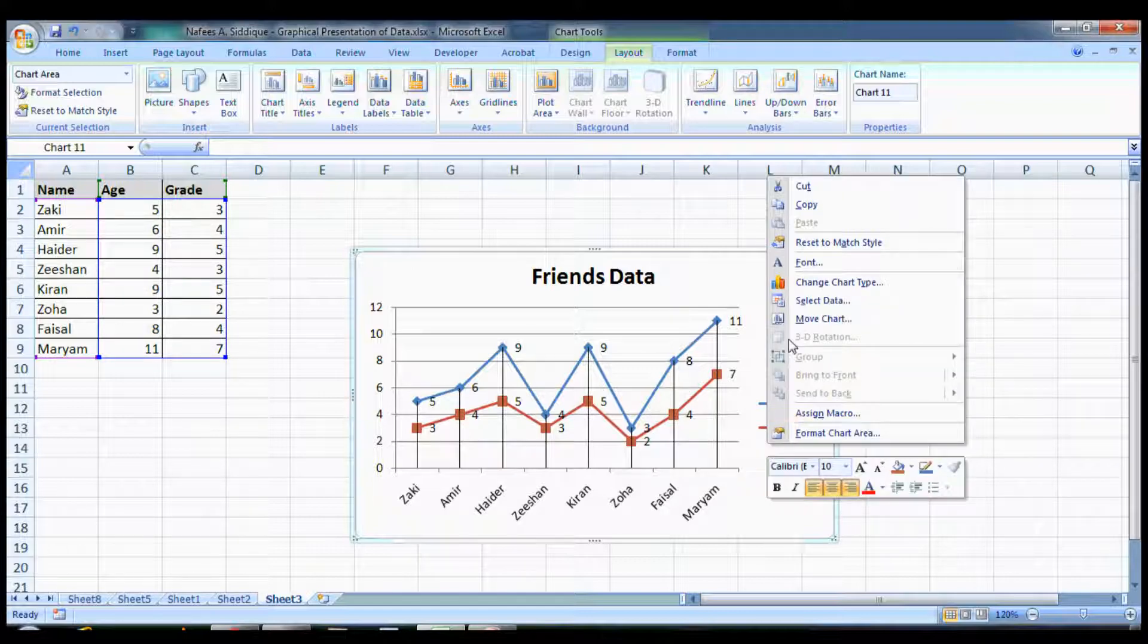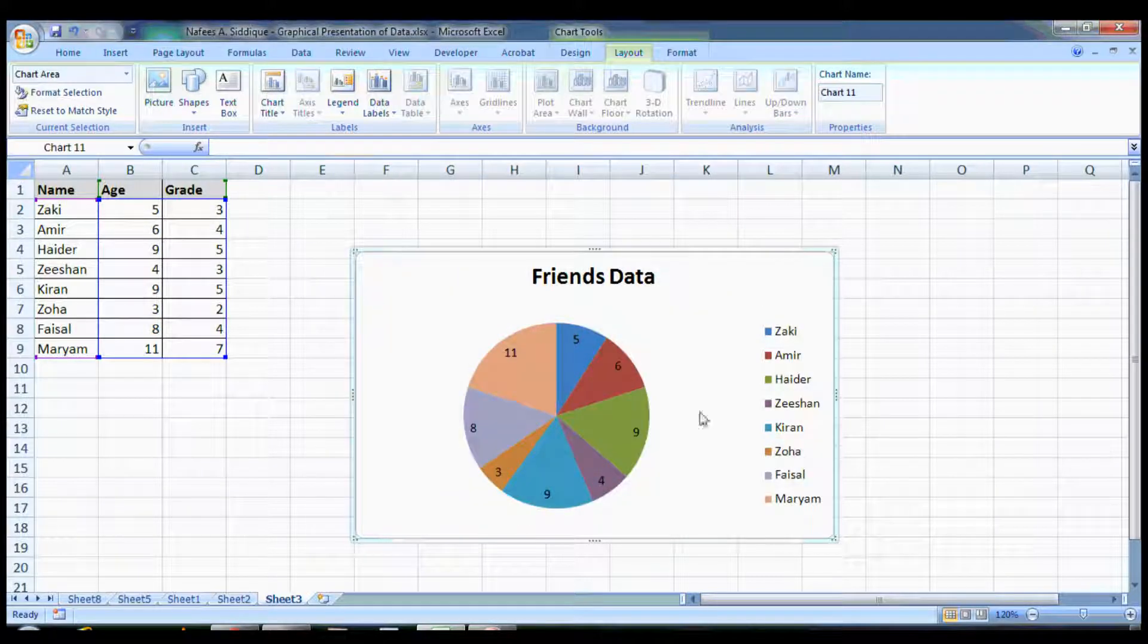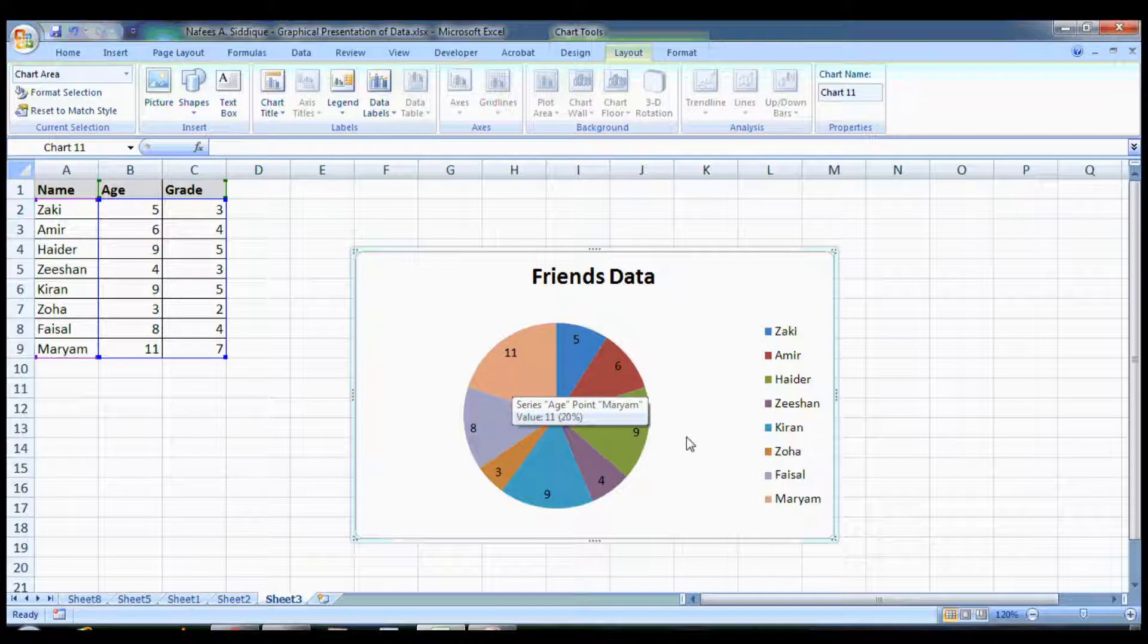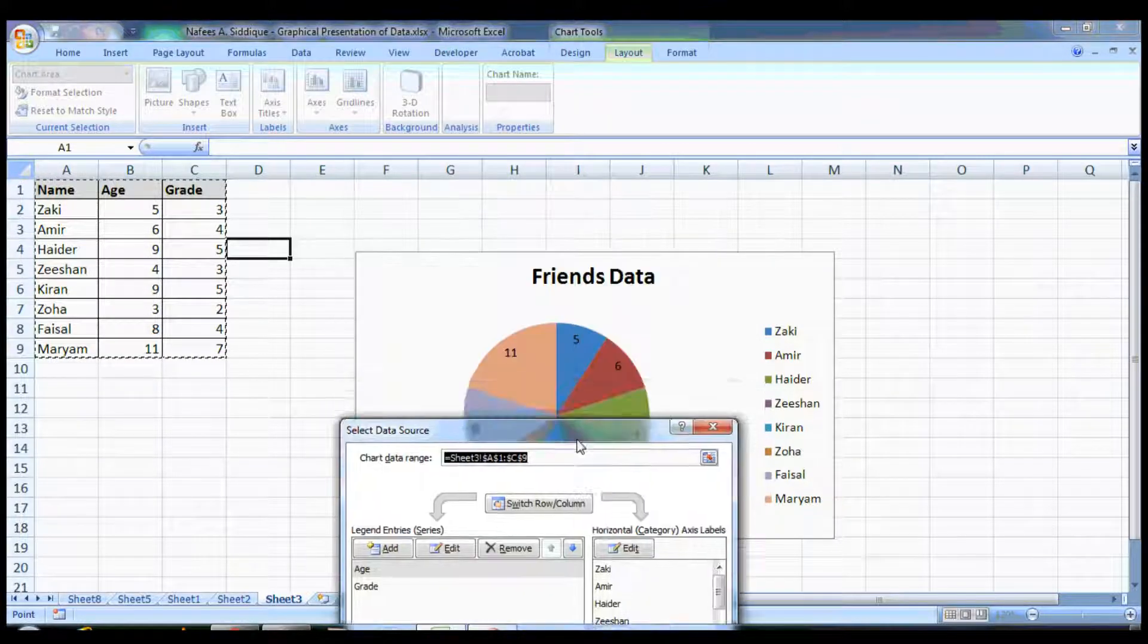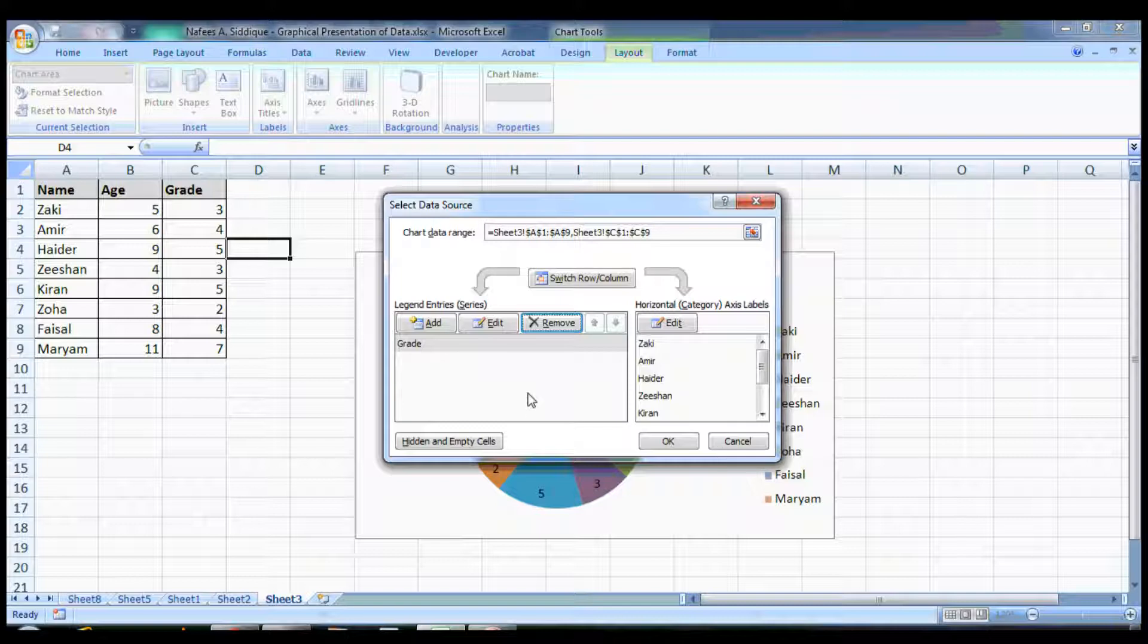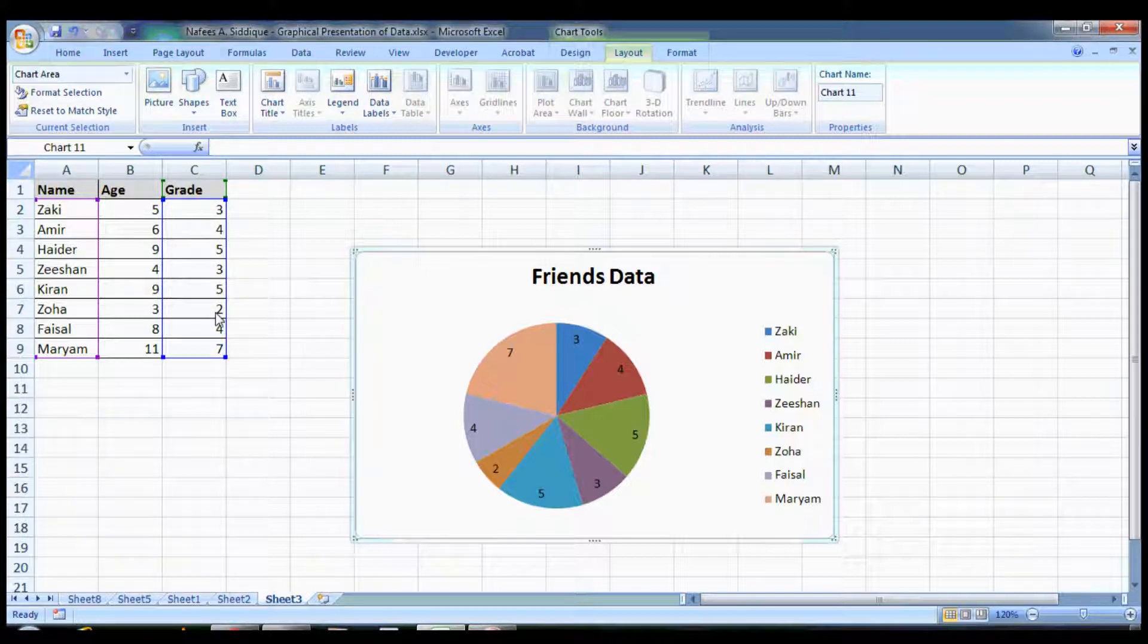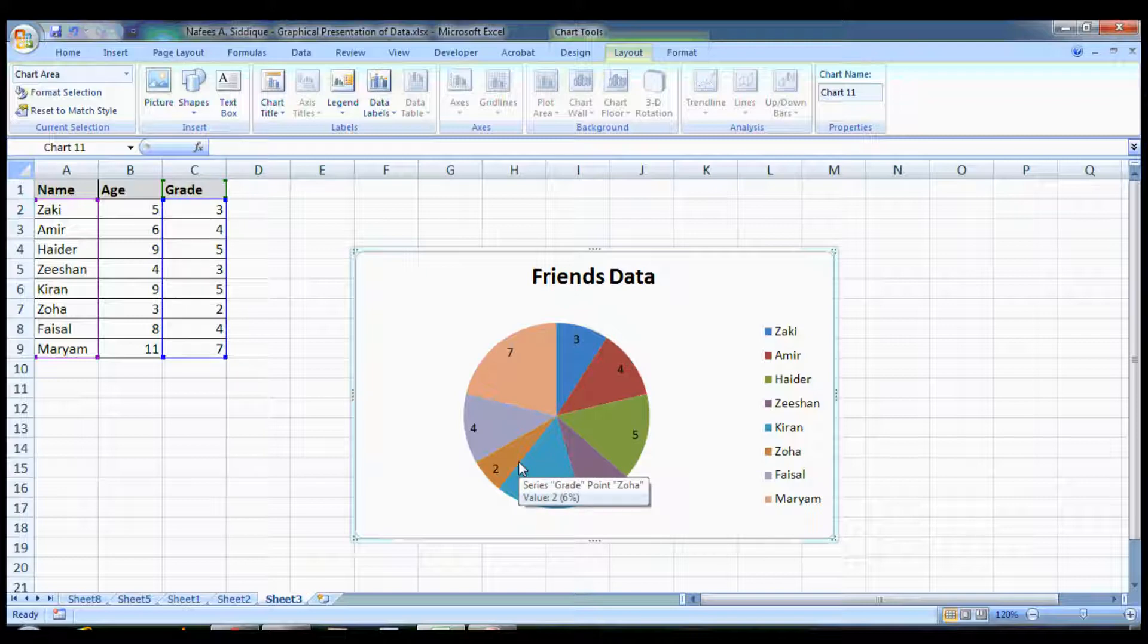You can also change the chart type to pie chart. I love this graph. As you can see, it clearly shows the largest proportion is of Mariam, who is 11 years of age. If you select the data, for example you want the grade information instead of age, you remove the age series and leave the grade one and press OK. You can see the smallest proportion is Zoha, the orange one, who's studying in second grade.